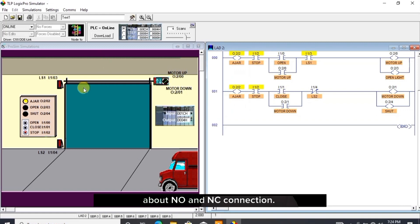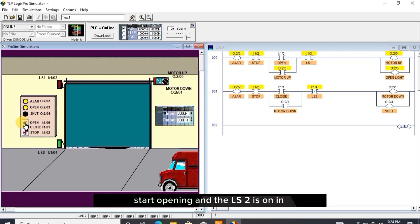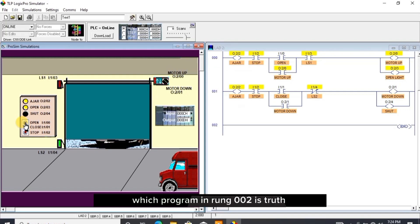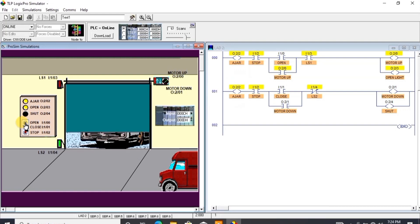Now I click open once and the door starts opening. In the LS2 is on, in which program in rung 002 is truth to run. Let's wait for it.